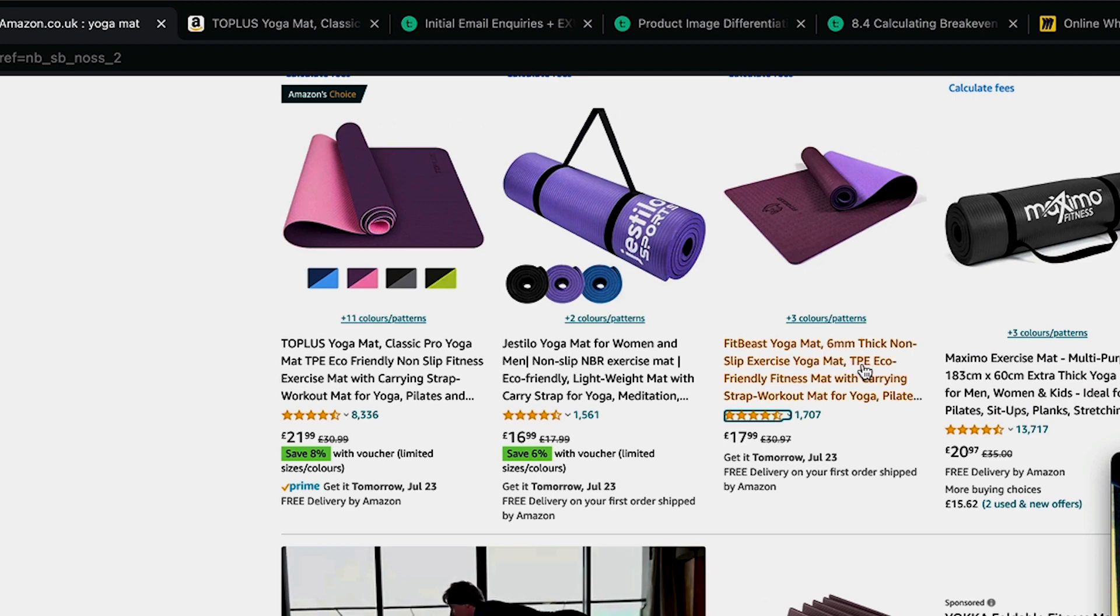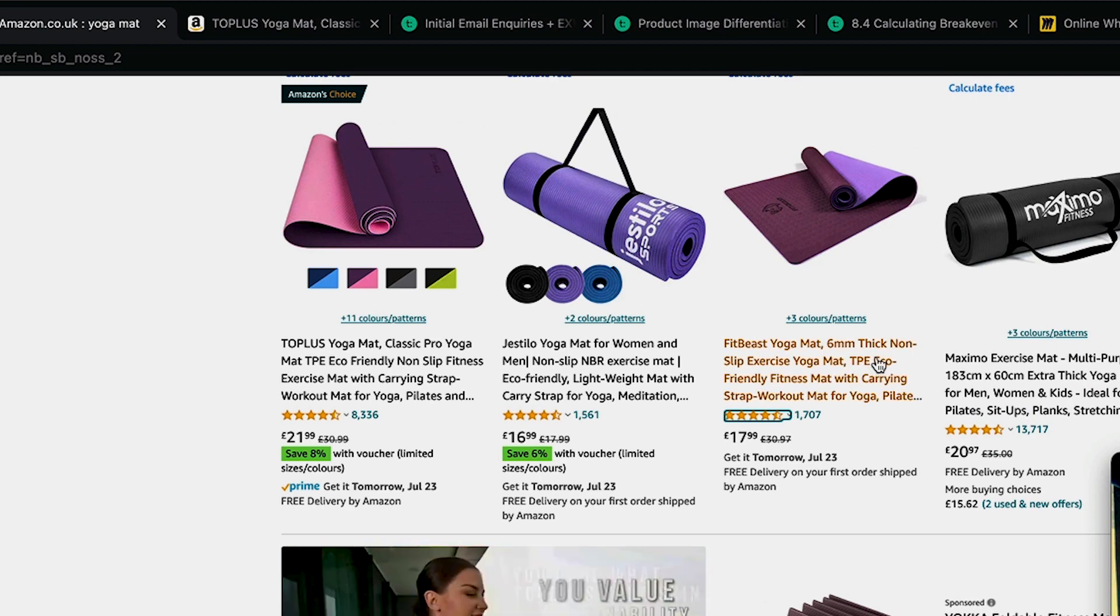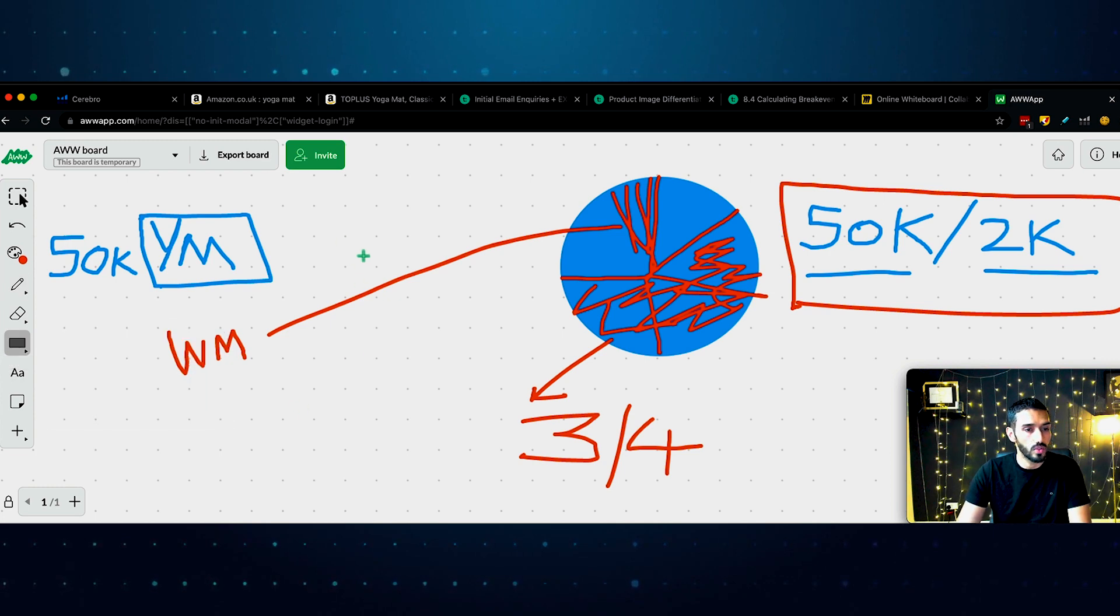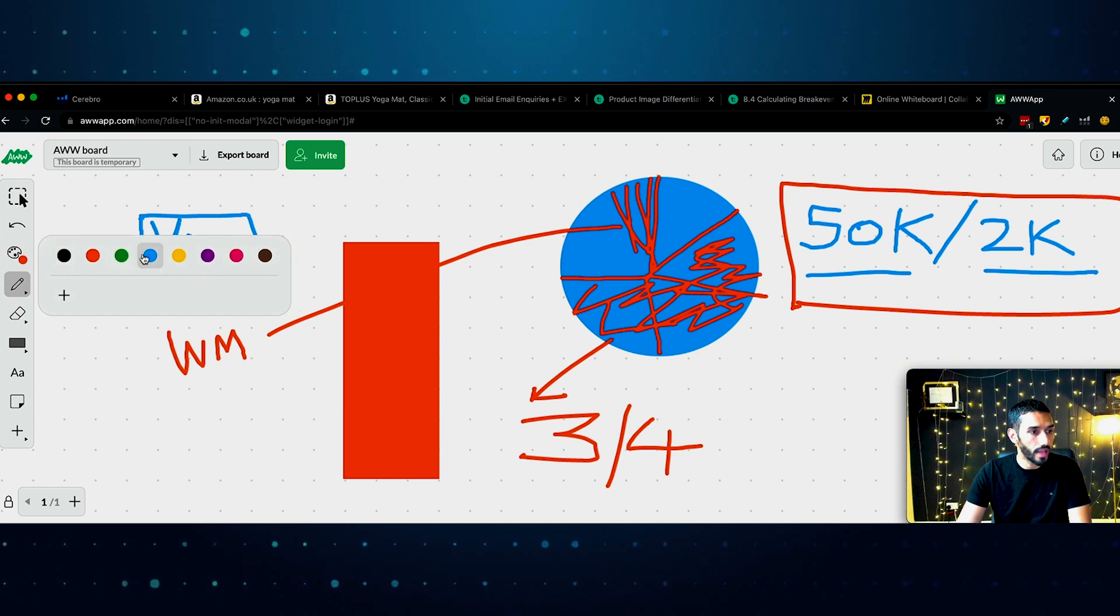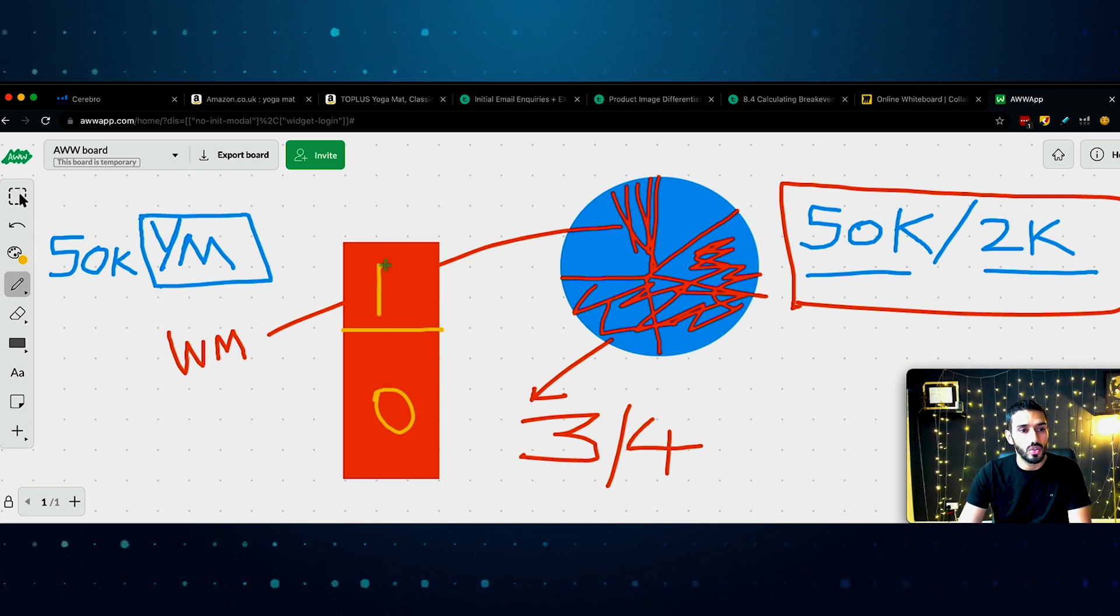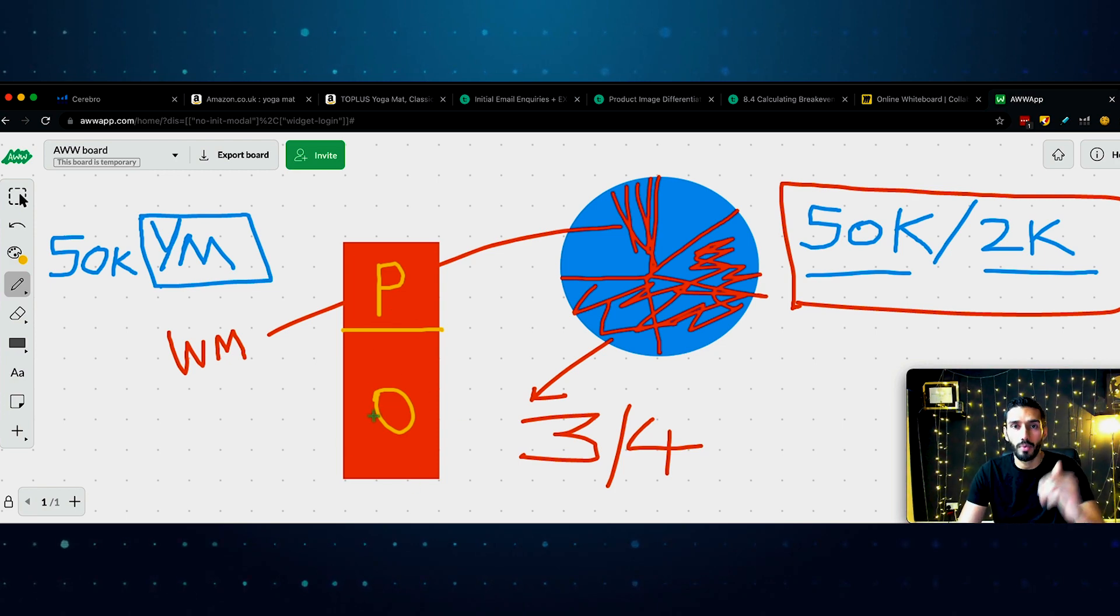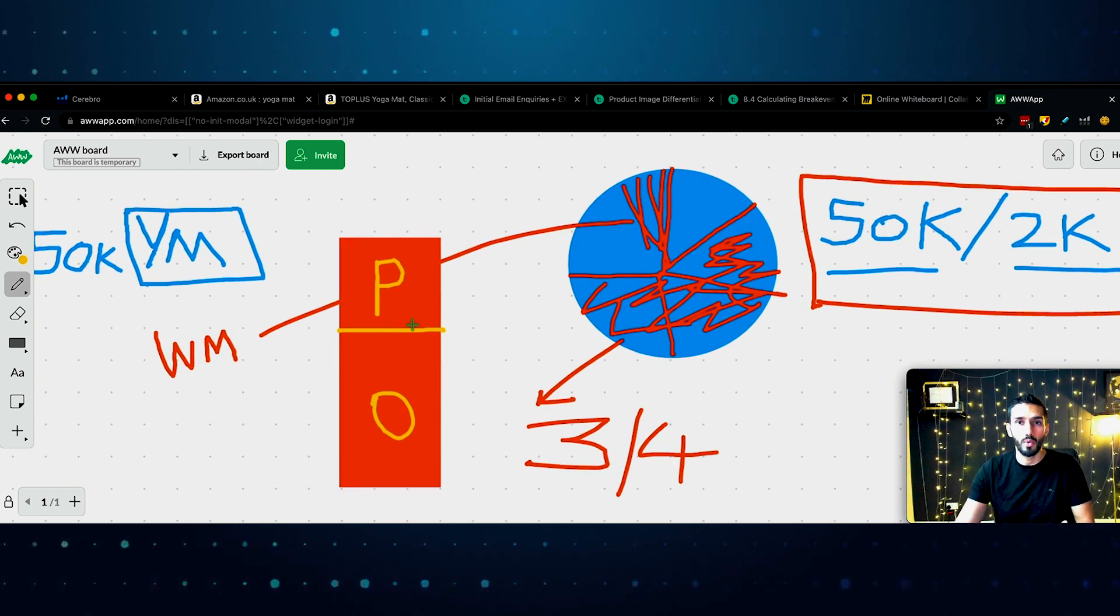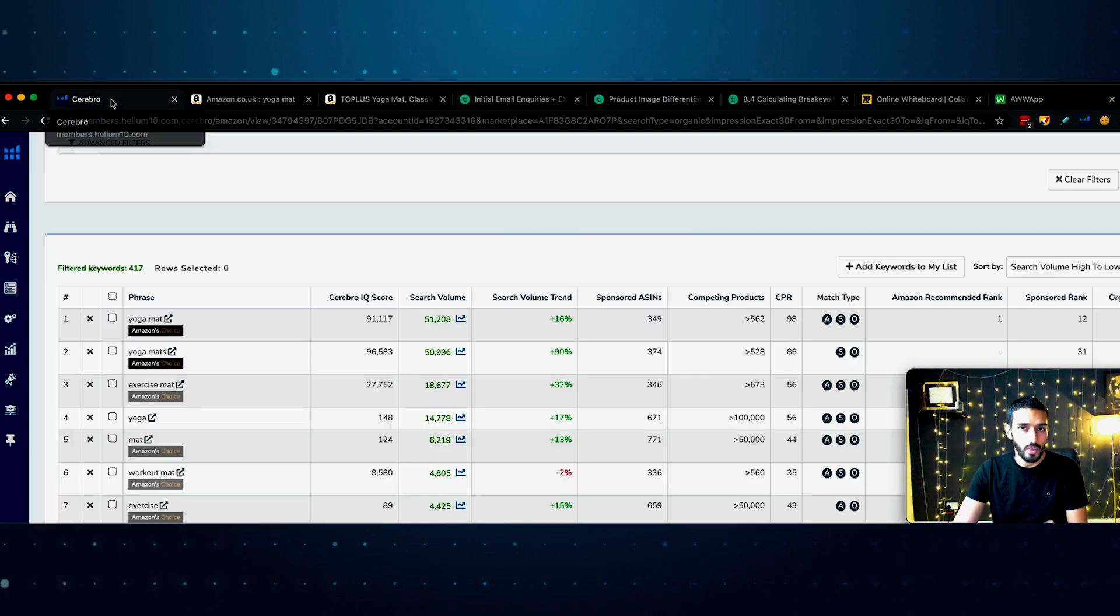The trick is to use PPC to get enough sales to then rank organically for yoga mat, meaning lower down, these people are not paying to be here. This listing is just here because it makes a lot of sales for the keyword yoga mat, which is why Amazon are thinking, let's show this product. The algorithm works out that this product needs to be shown because it converts into sales for that keyword and they're not paying to be here. You need to do that for all your products.